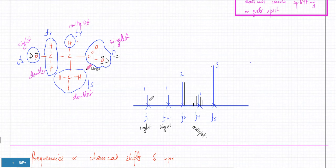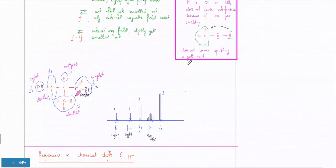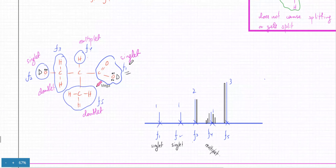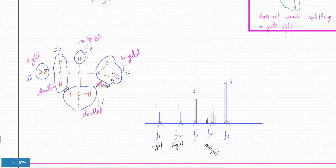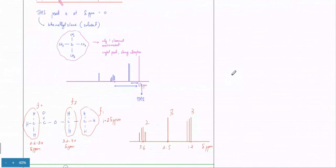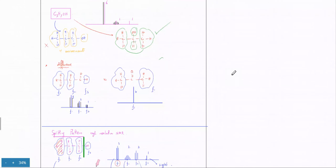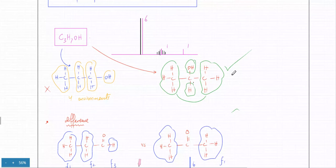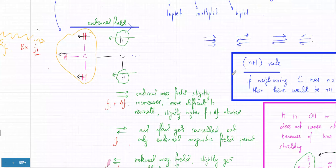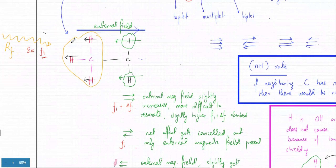Now let's move towards questions. There were three key NMR concepts. First: chemical environment — how many different chemical environments, and therefore how many different frequencies, would hydrogen protons absorb? Second: the height of the absorptions, which depends on the number of hydrogens. If three hydrogens absorb a particular frequency F5 and one hydrogen absorbs F4, F5 would be absorbed three times more. Third: splitting — the concept of splitting and the n+1 rule.